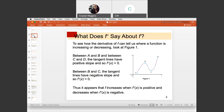To see how the derivative of f can tell us where the function is increasing or decreasing, we look at this particular graph. Between a and b and between c and d, the tangent lines have a positive slope. So we know that where the original function is increasing — between a and b, and between c and d — we would expect the derivative to be positive or above the x-axis. Similarly, between b and c, we have a decreasing interval, and we would expect the derivative to be negative or exist under the x-axis.